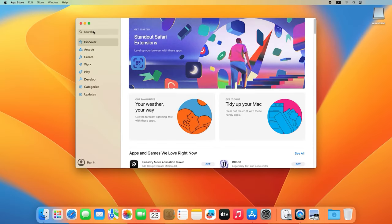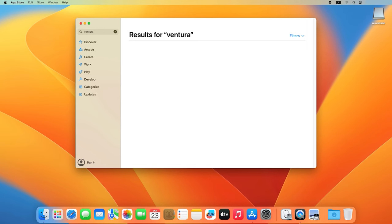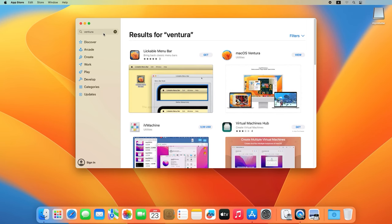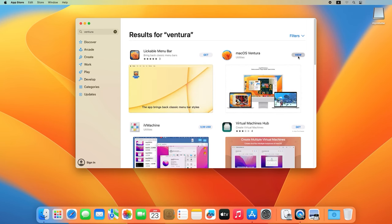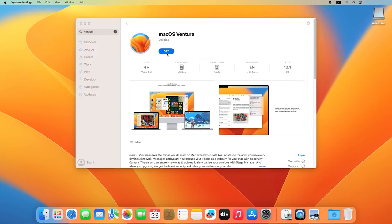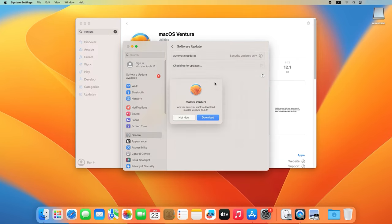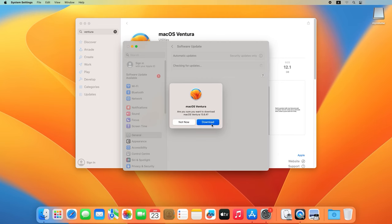In the search field, type the version of the operating system and click Get, then Download. Wait for the download to finish.